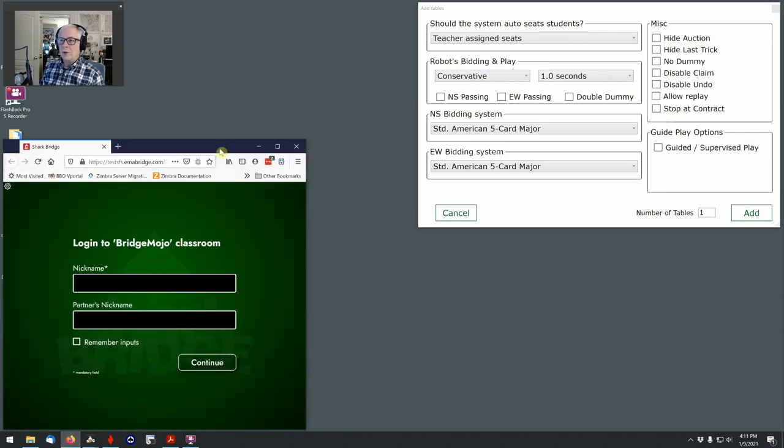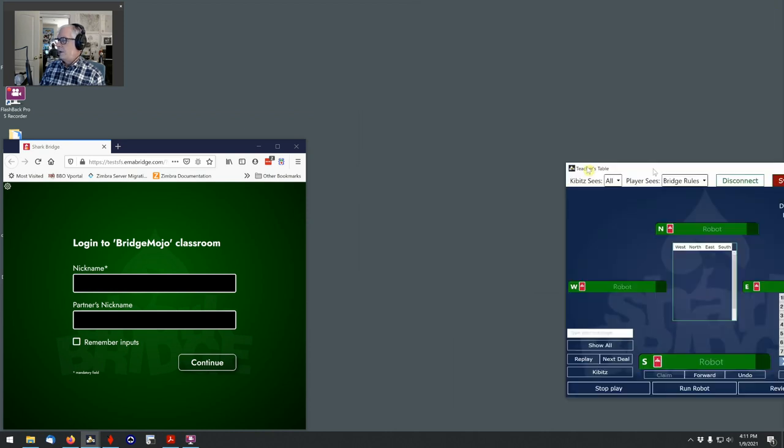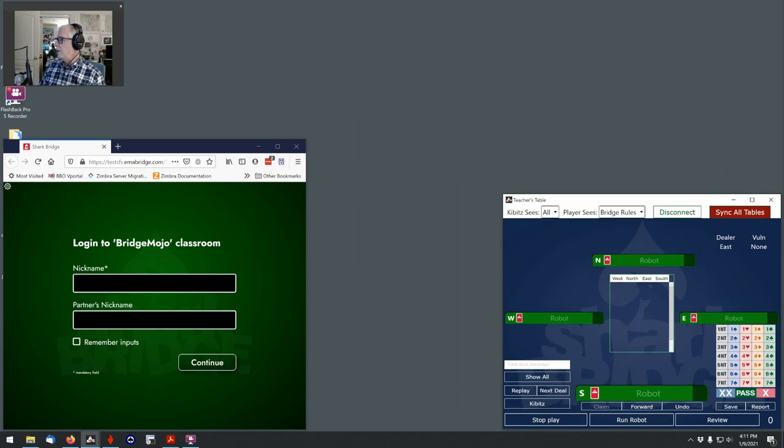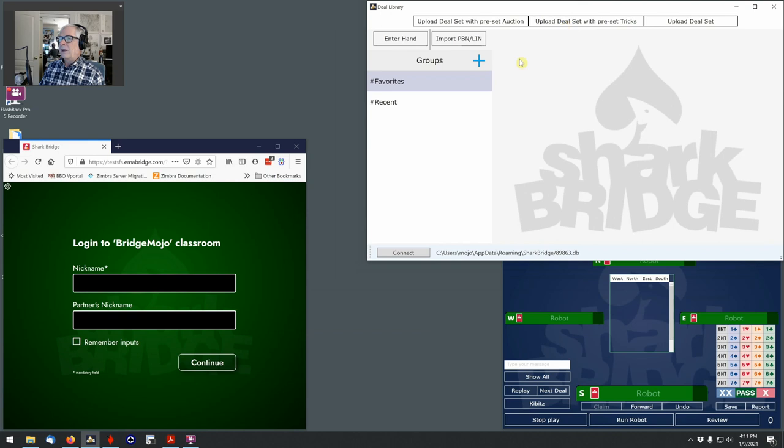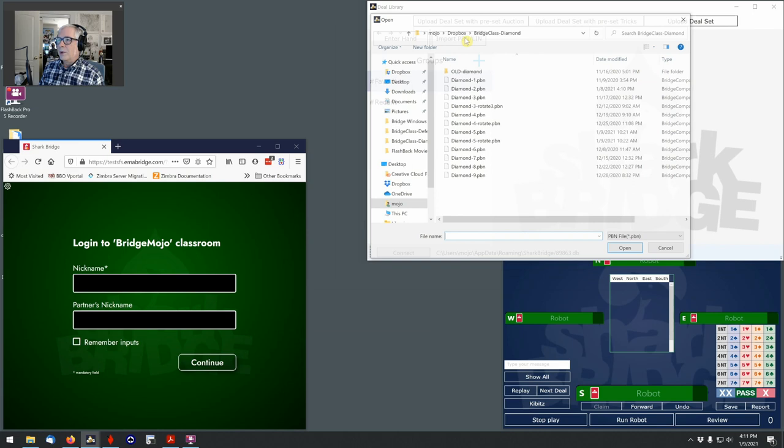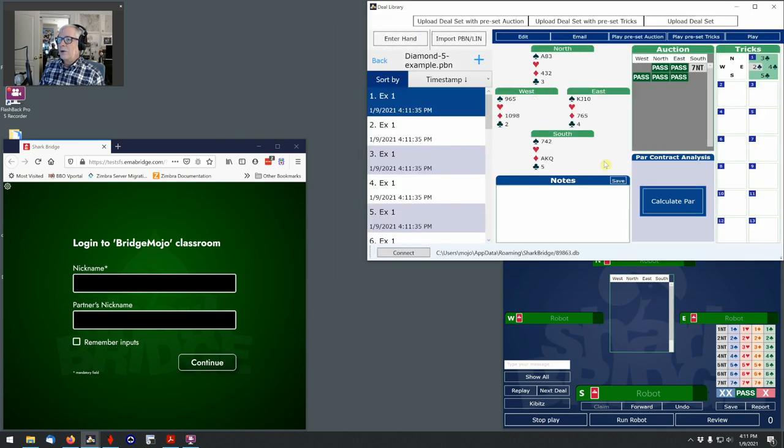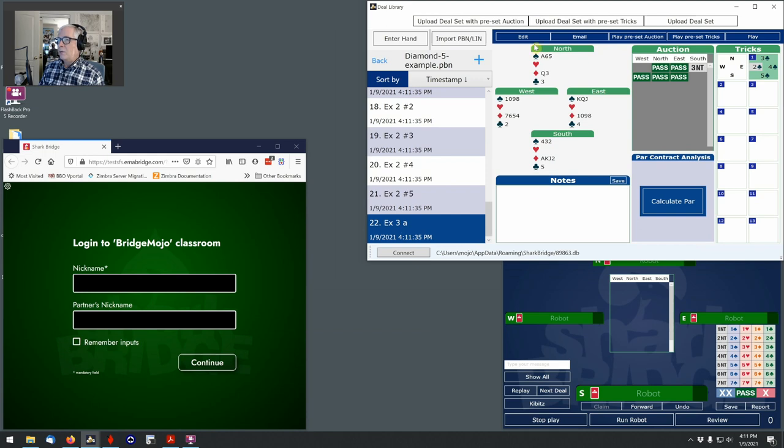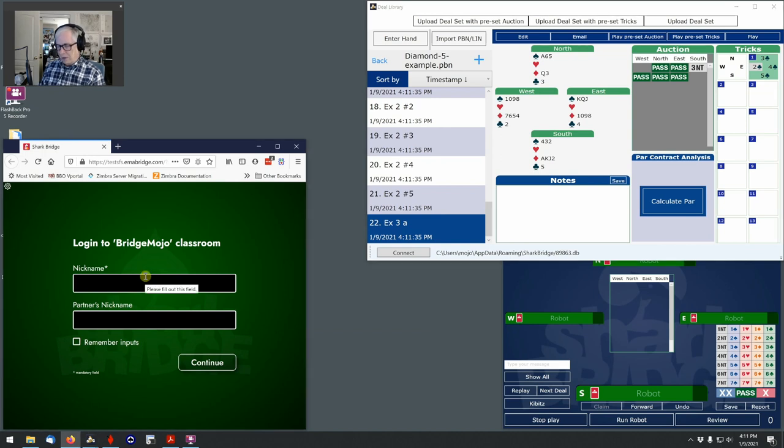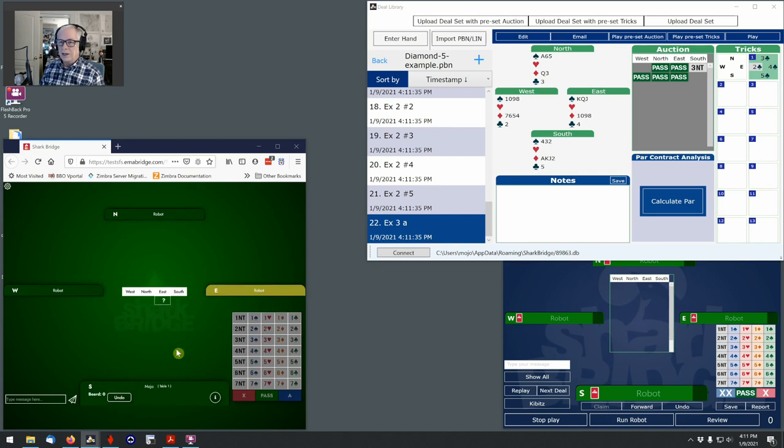I have a Shark Bridge session here. I'm going to add, let's see, you know, I've got all the tables I need. What I need is the teacher's table here and the load deals button, the deal library here. You'll find that my deal library is always empty because I keep all of my classes in PBN files. So we're going to import this PBN file that we just created, the example from lesson five. I'm going to scroll down to exercise 3a. And you can see here why I put those comments in the PBN file. So I can always see where I am. And here's the hand that we just created.